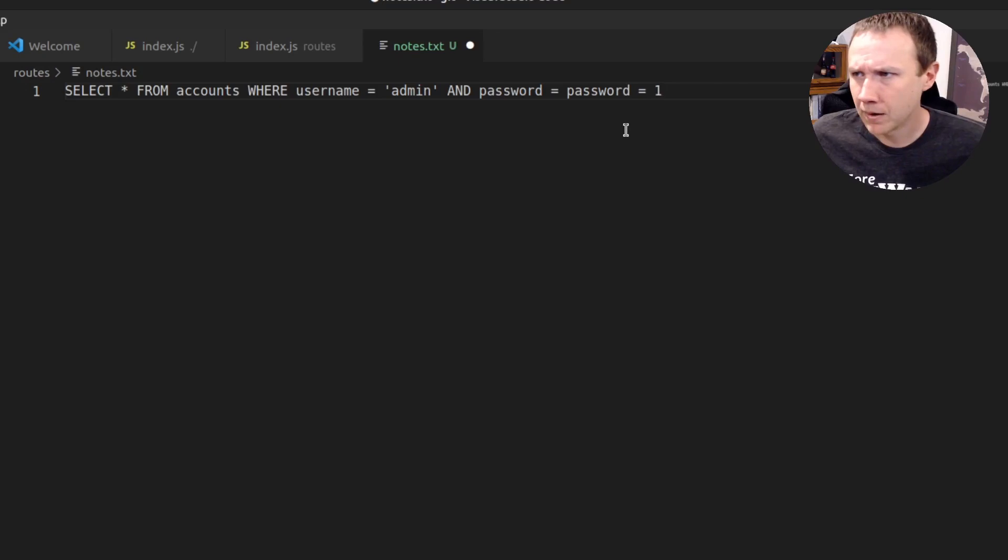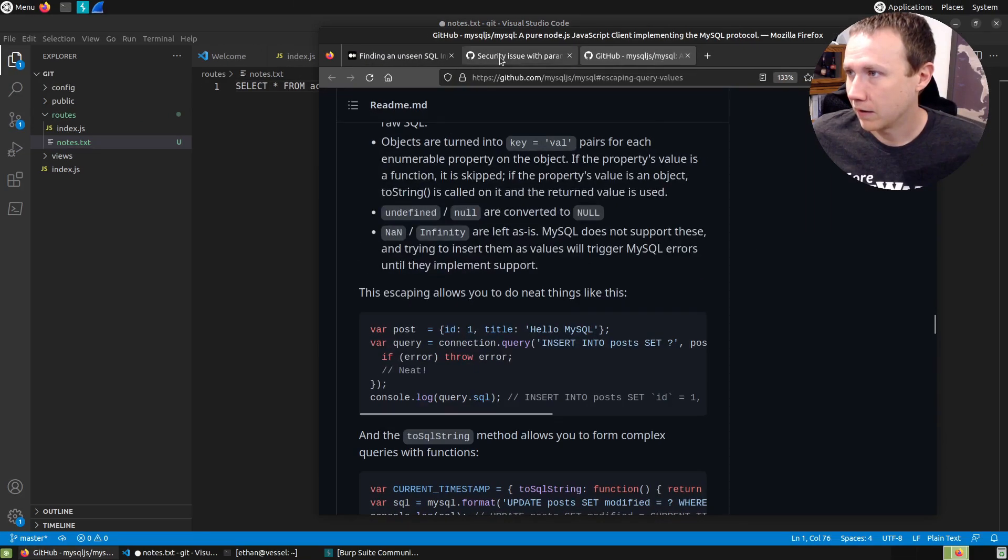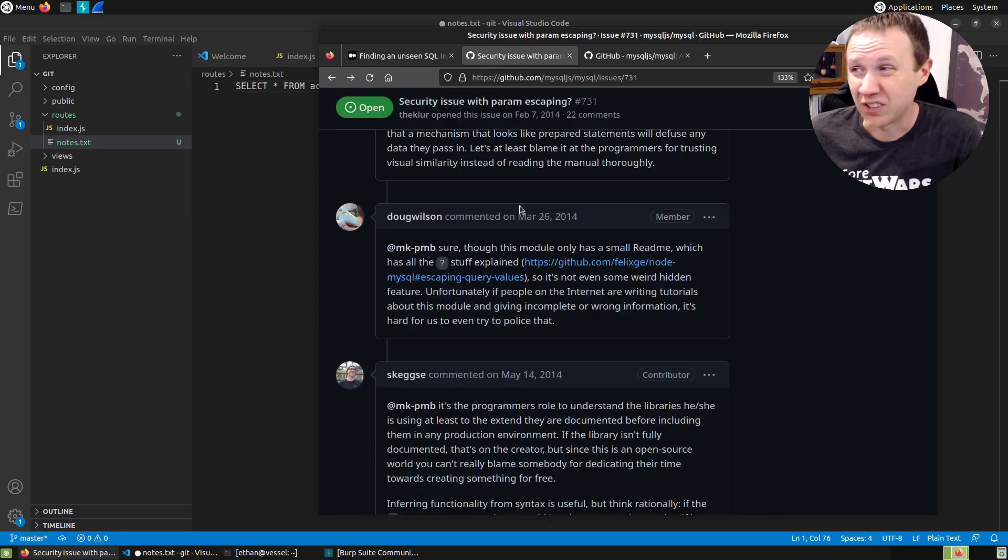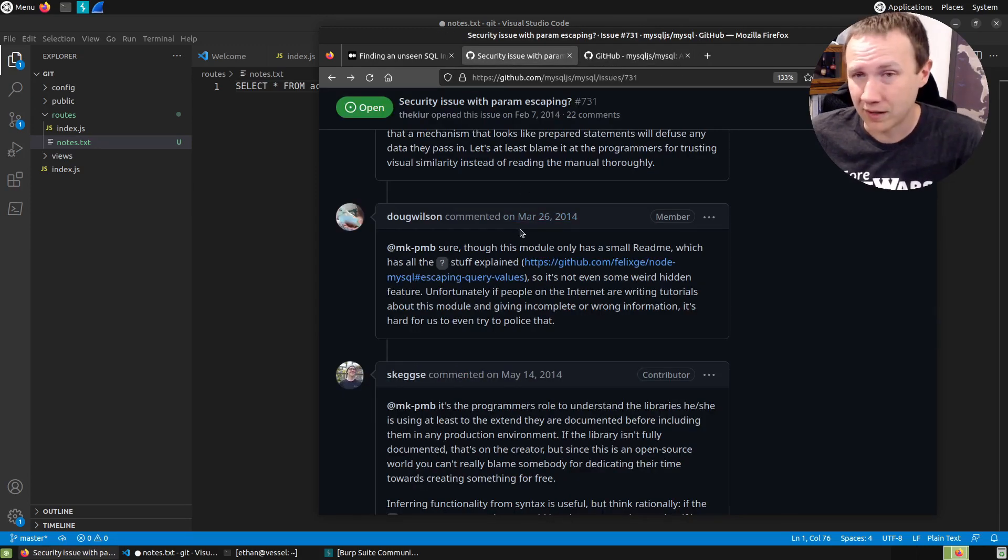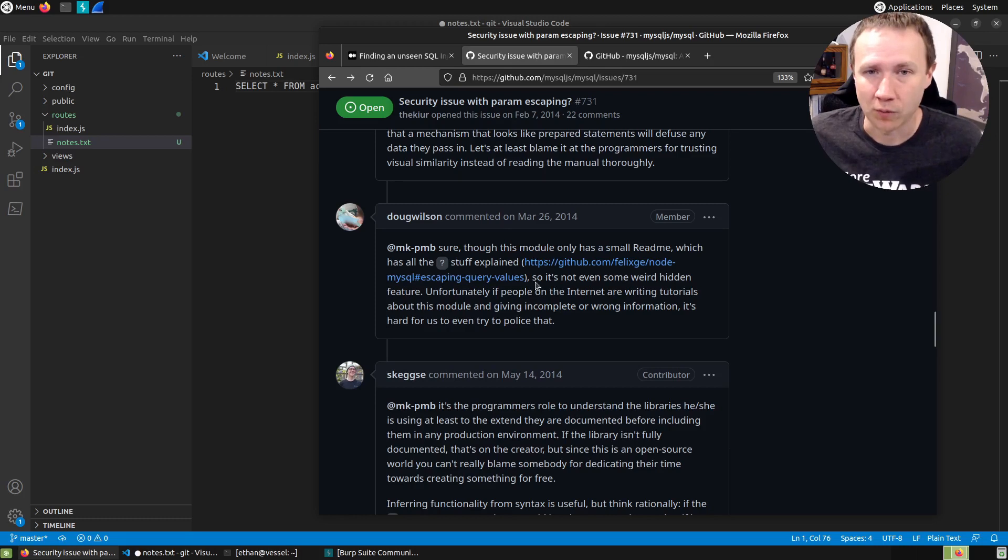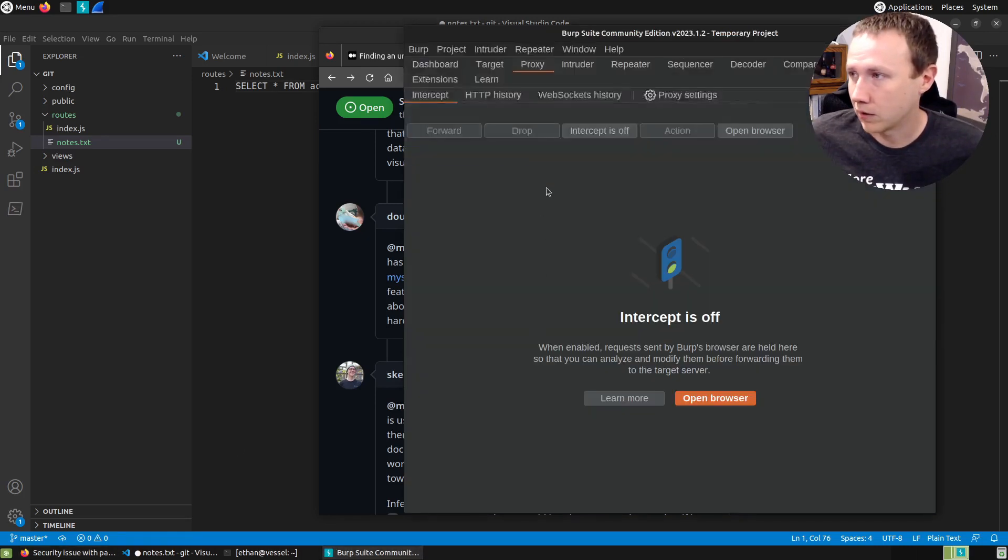There's more posts. This is actually a really interesting issue that was raised and it's worth reading through if you want to understand this vulnerability more, but I'll leave it at that. So now let's see the vulnerability in action.